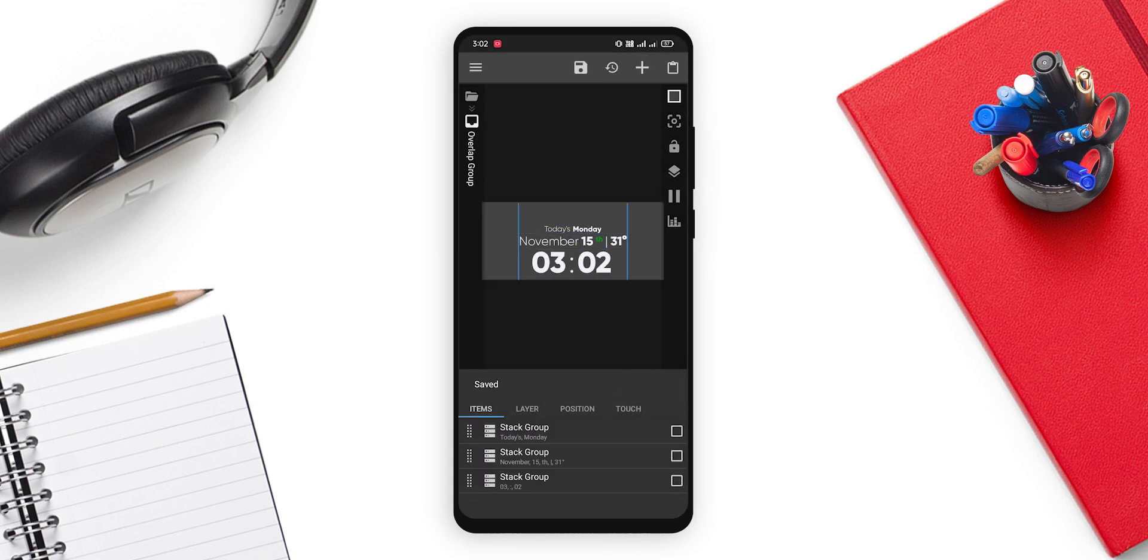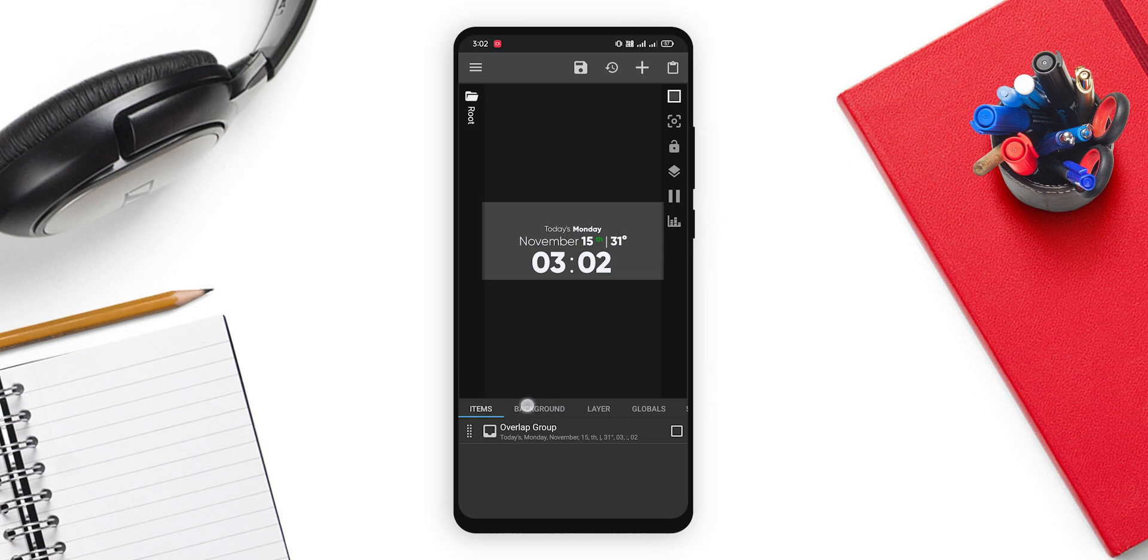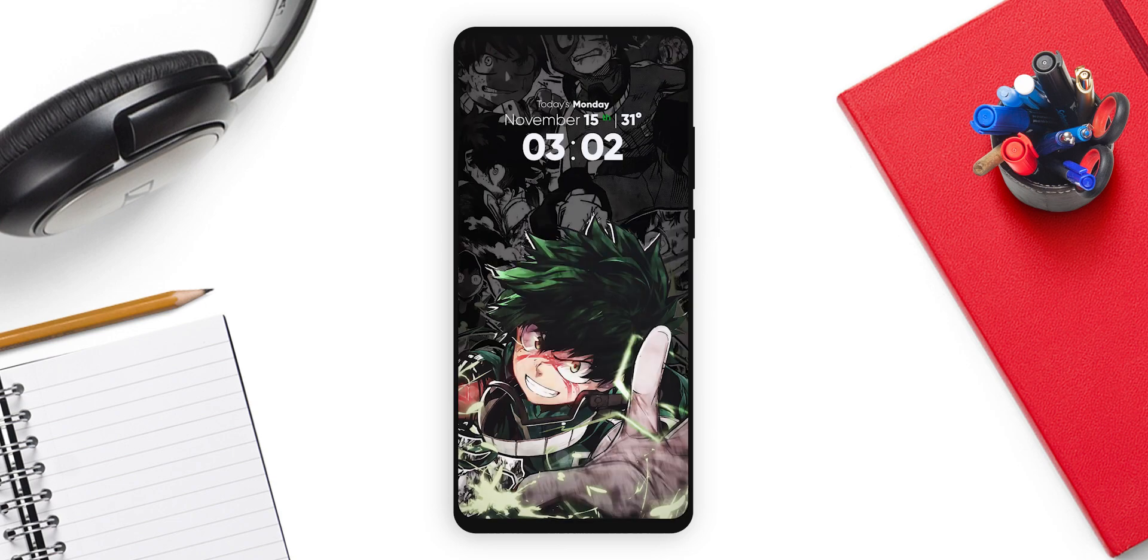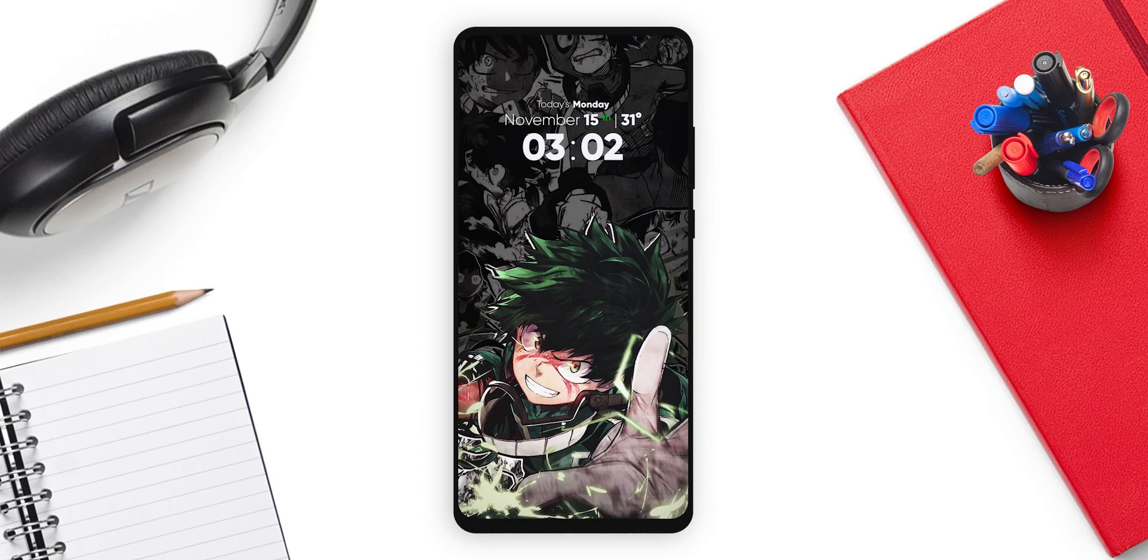Now go back to this first tab which is the root. And in the touch, just delete this action and click on the save. Now on your home screen you can see everything is set. Now you can just click on it, it will not open the editor, and you are good to go.